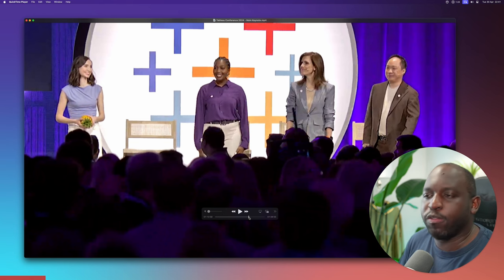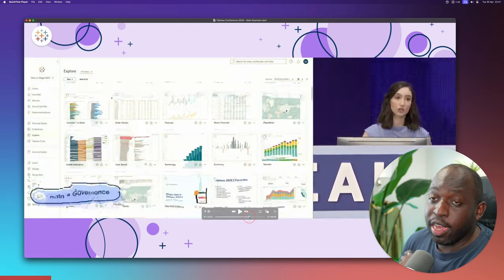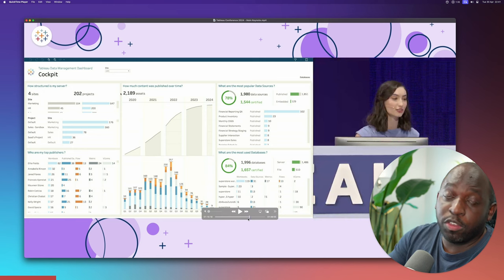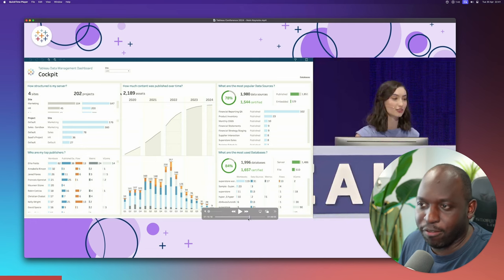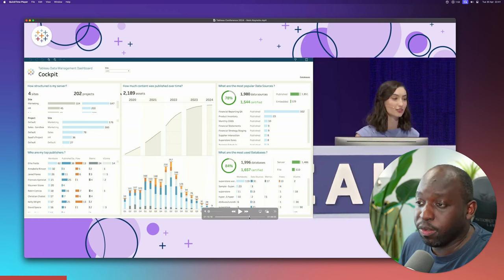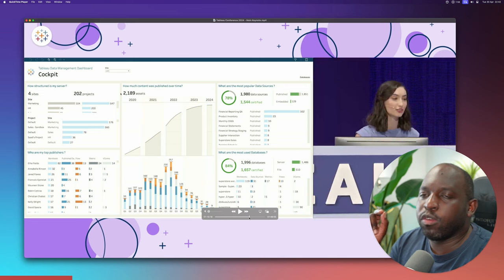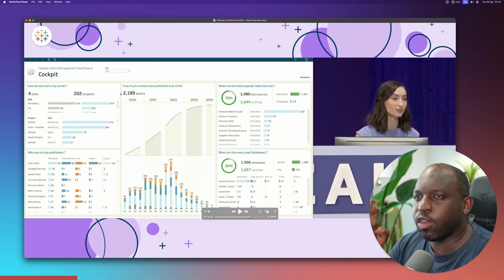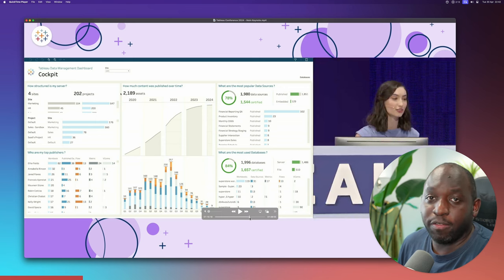Sophia introduced the Tableau Data Management Cockpit — a data management dashboard for your Tableau Cloud environment. You'll need the Data Management add-on for it, but it gives you visibility into what's in your environment. You could probably build it yourself using the Metadata API, but having it out of the box is convenient.